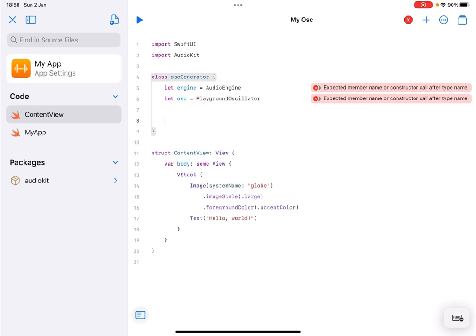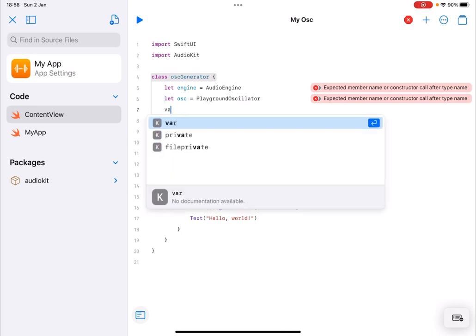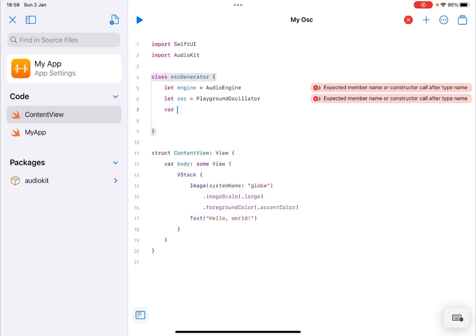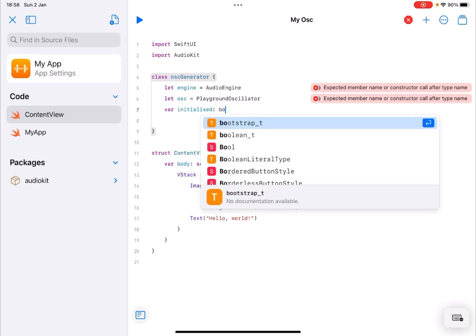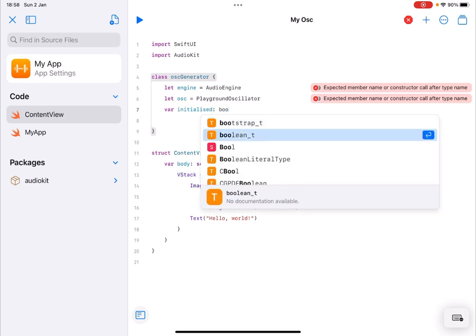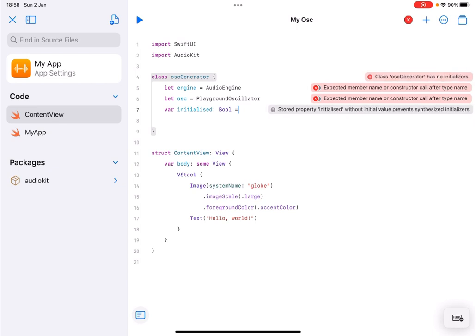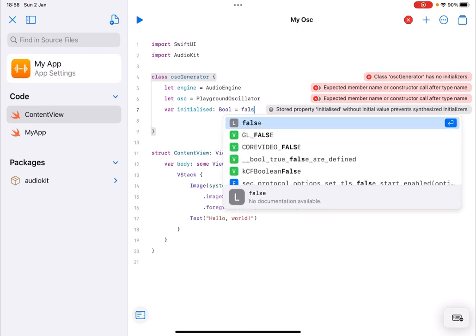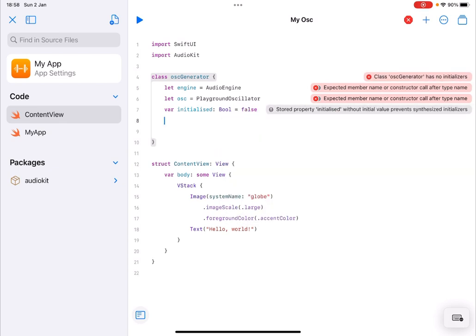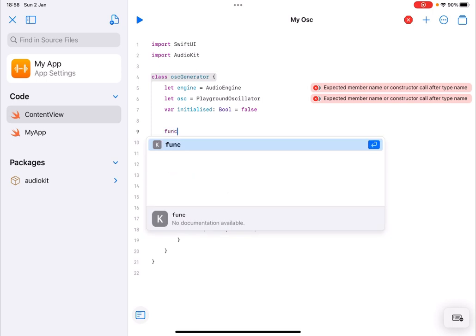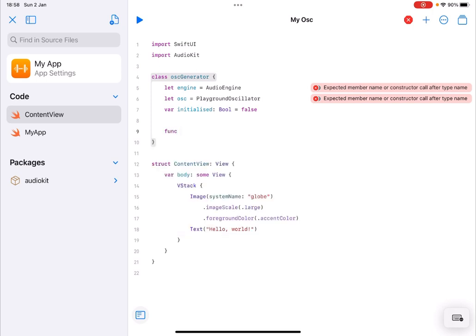Okay perfect. Next what I would like to do is to create a number of functions that I need to use. Actually before I do that let me create also another variable and I call it initialized and this will be a type bool like so and the initialized value would be false.